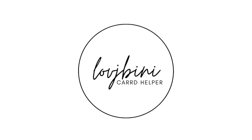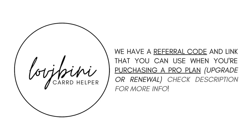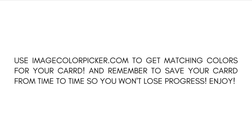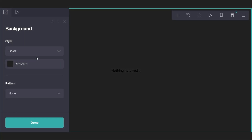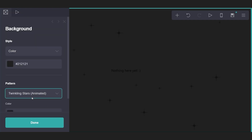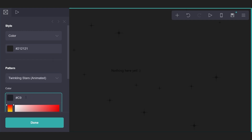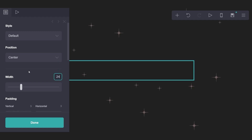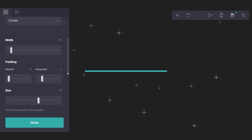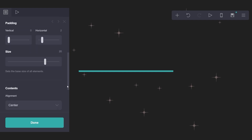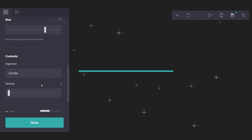Quick announcement before the tutorial begins. We have a referral code and link that you can use when purchasing ProPlan — for an upgrade or renewal. Check the description for more details. Selecting ProPlan.